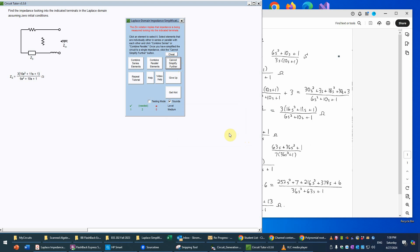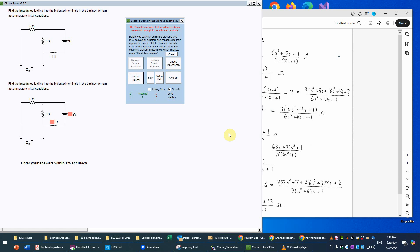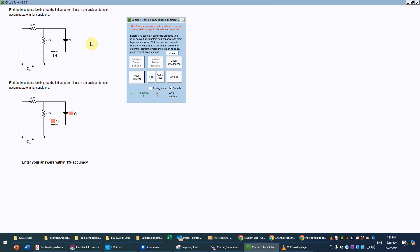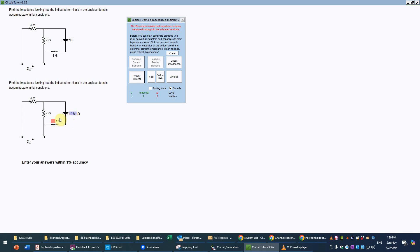Now we'll do a second problem to illustrate a bit more. Again we have two resistors, a capacitor, and an inductor, and we're looking for input impedance. The first step is to convert from the time domain — farads and henries — to the Laplace domain where we have only ohms. The formula for capacitance is 1 over SC, so that becomes 1 over the quantity 9S, since we have that large capacitance value. The 4 Henry inductor becomes 4S. Don't forget the parentheses — that's the critical thing.